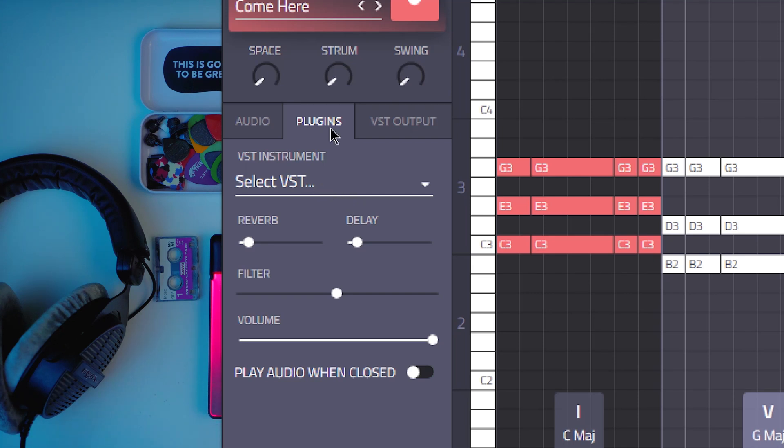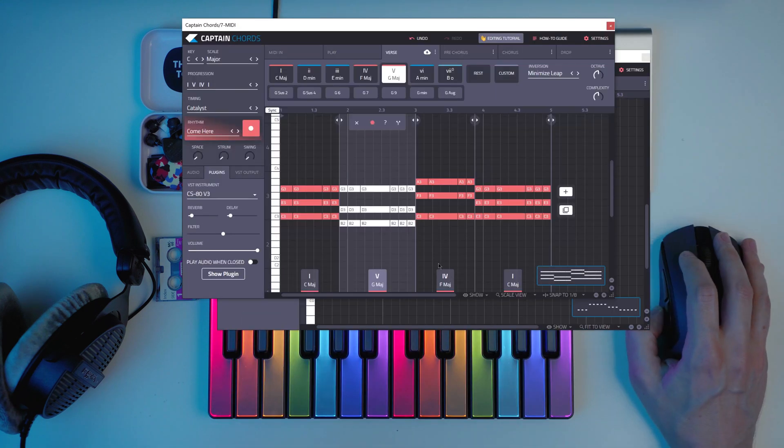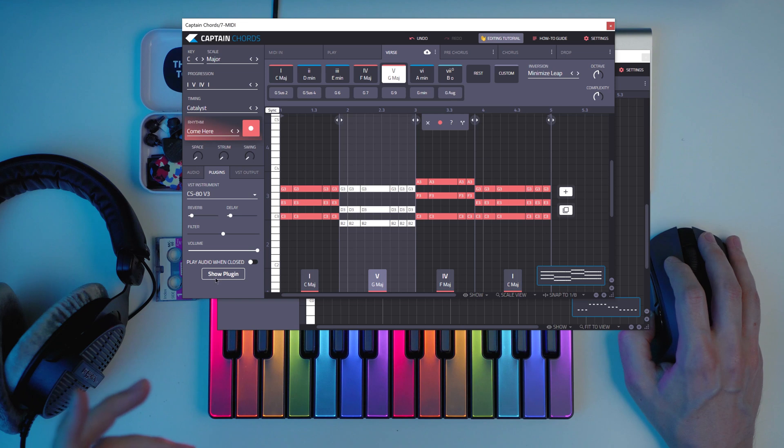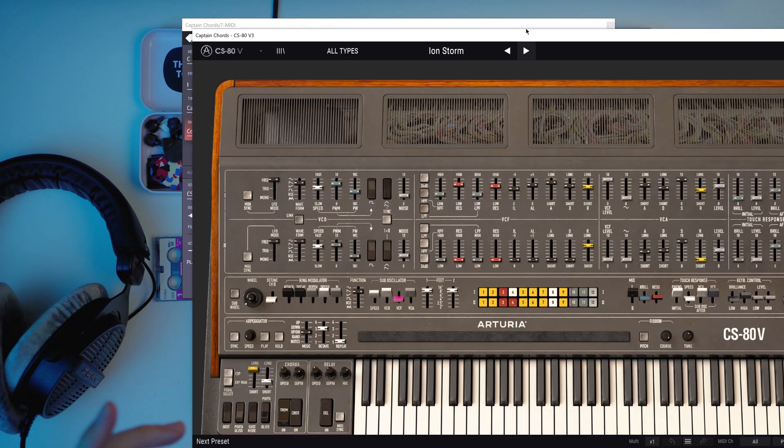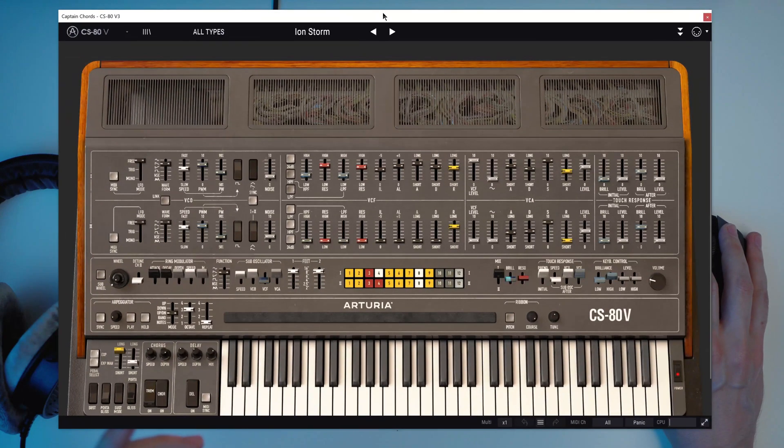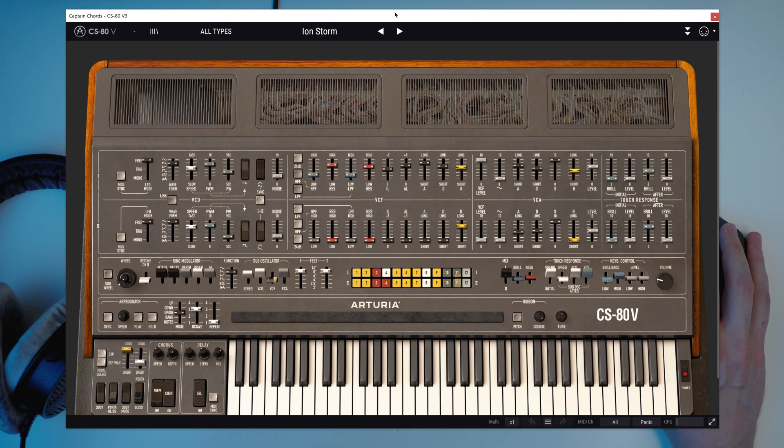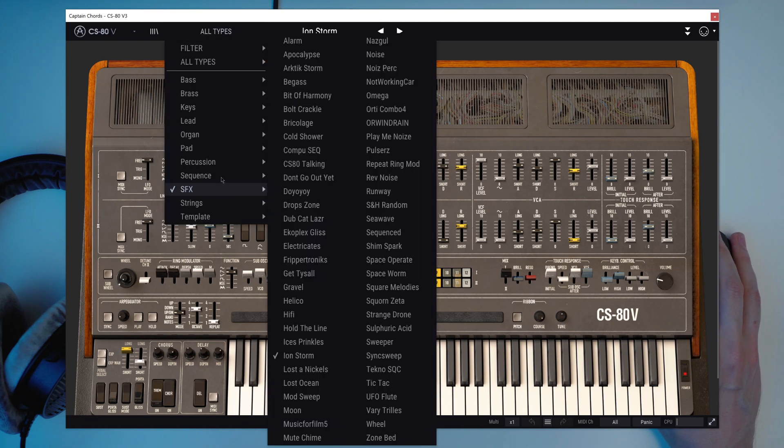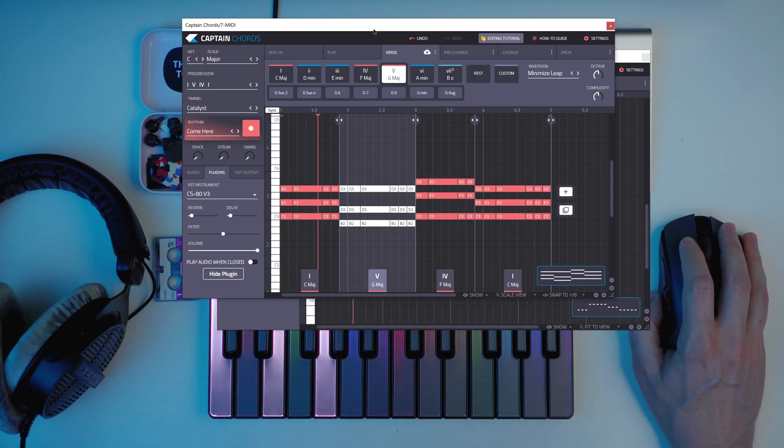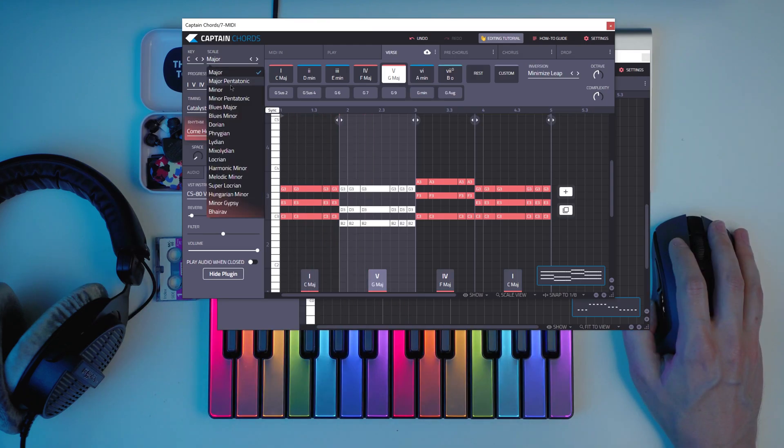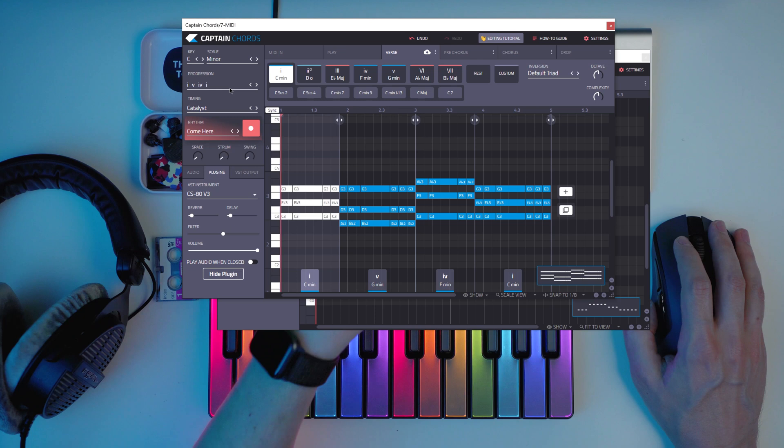But you can also go here because now we're using sounds from Captain Chords. But this is something new on Captain Plugins 5 where you can just select a VST instrument right from Captain Chords. So now this is going to play this Arturia CS80B.